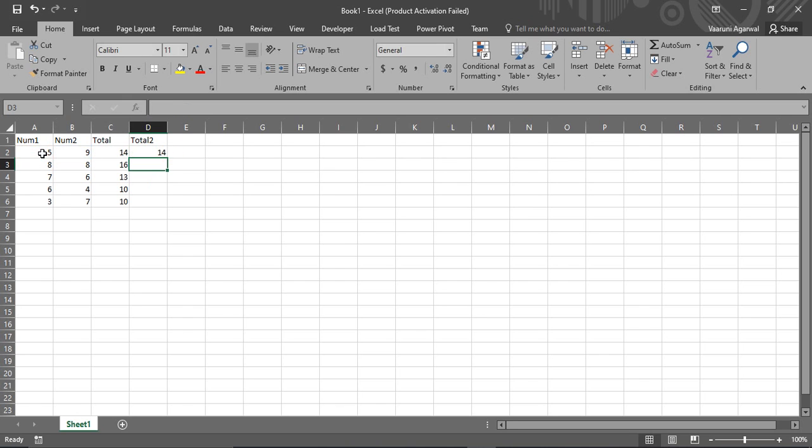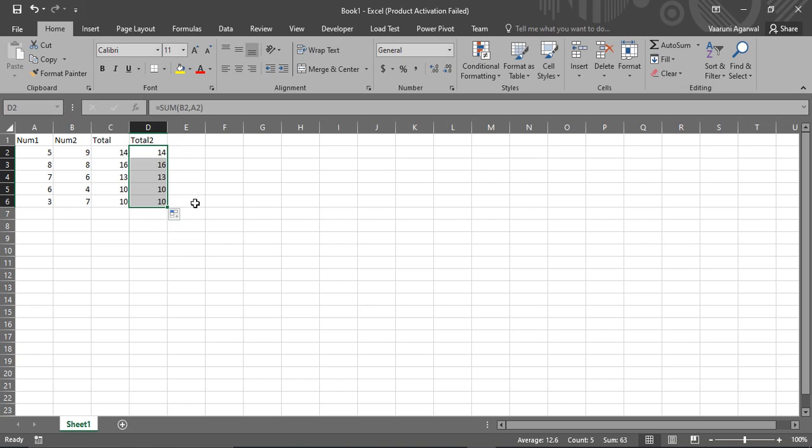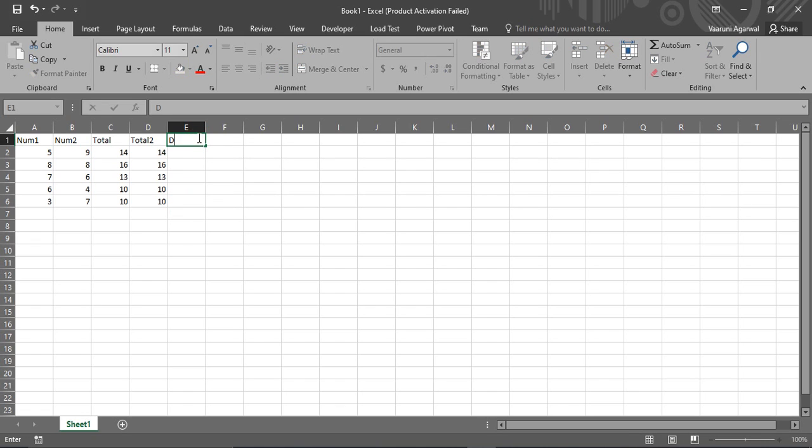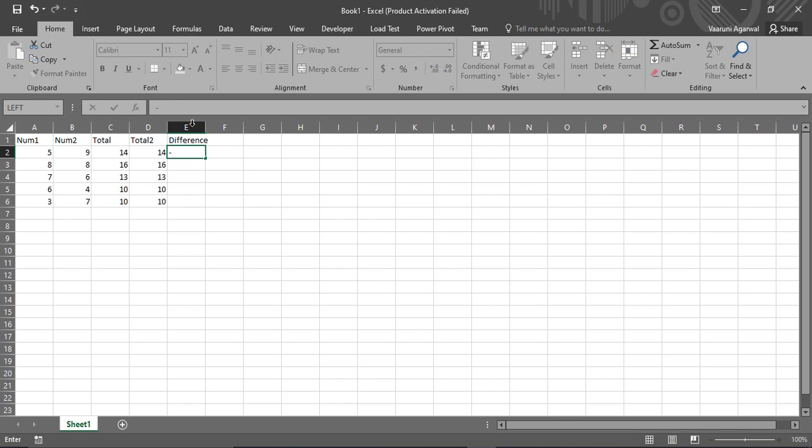So the result would be the same but it is a little bit longer process than the previous one. So this is how you can create a sum of these digits. Suppose you want a difference or a subtraction of these two digits or basically any digits, then how do we do that?